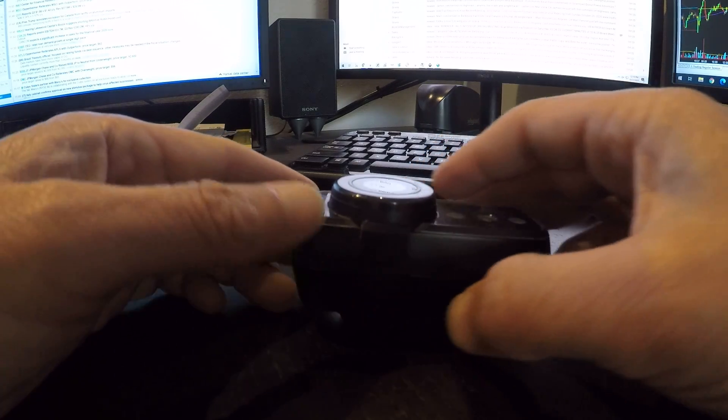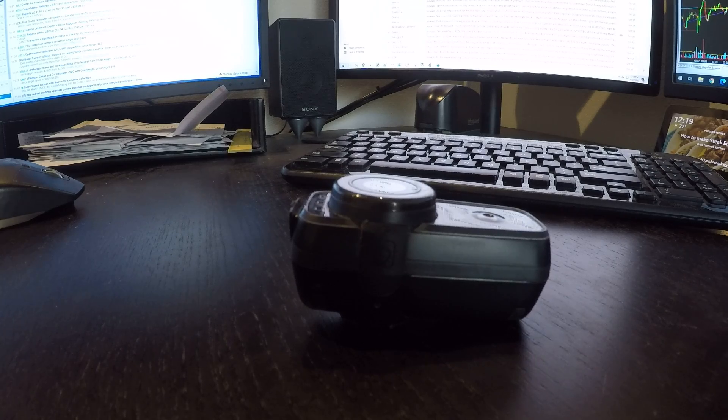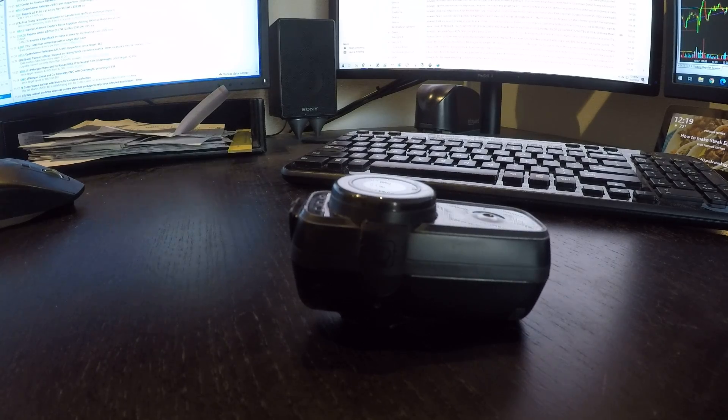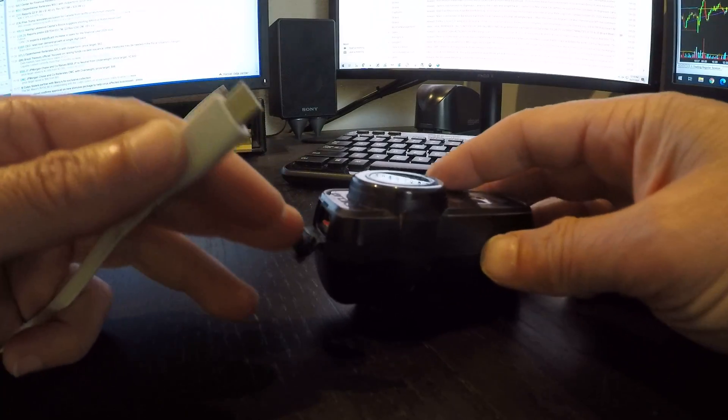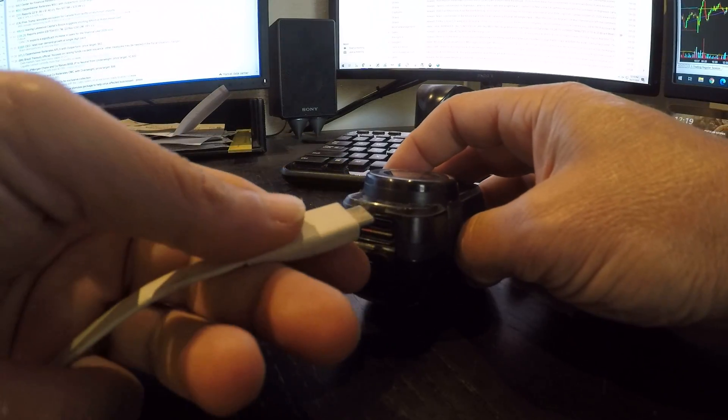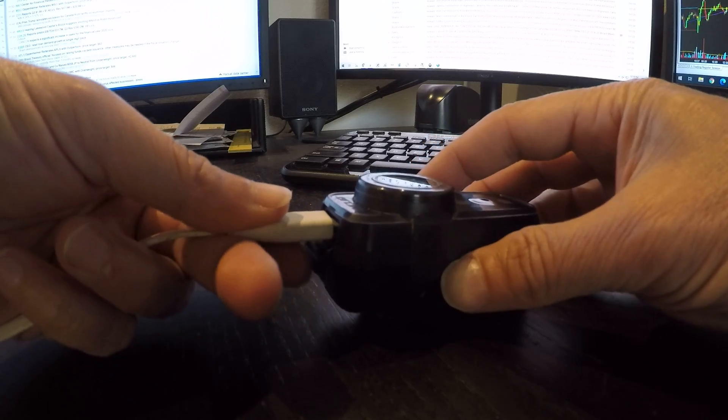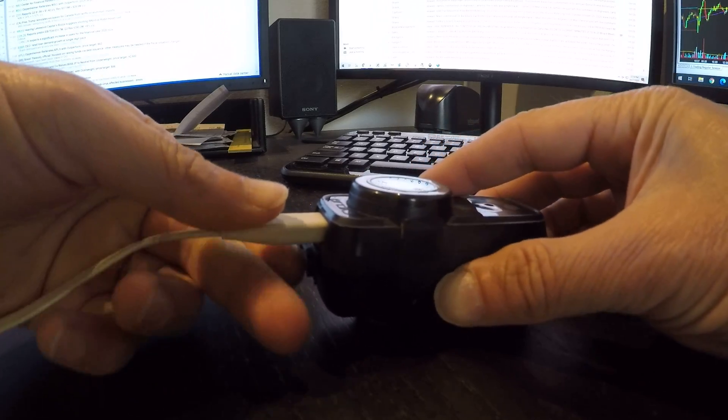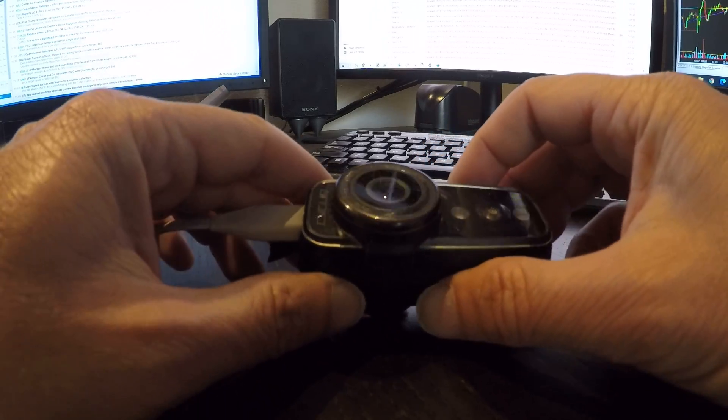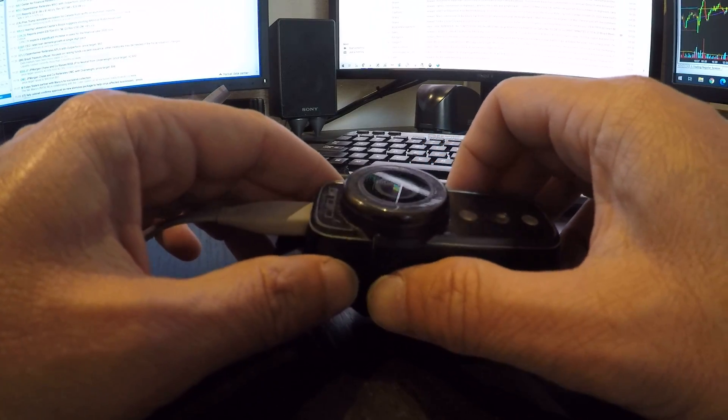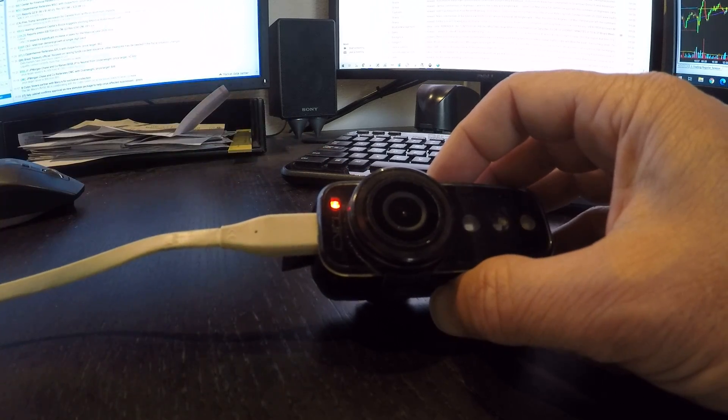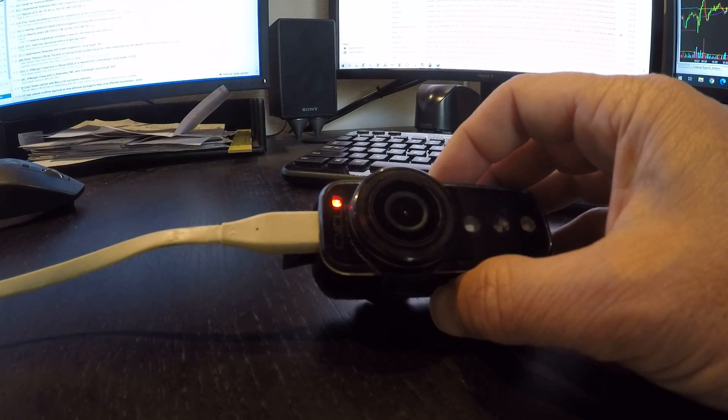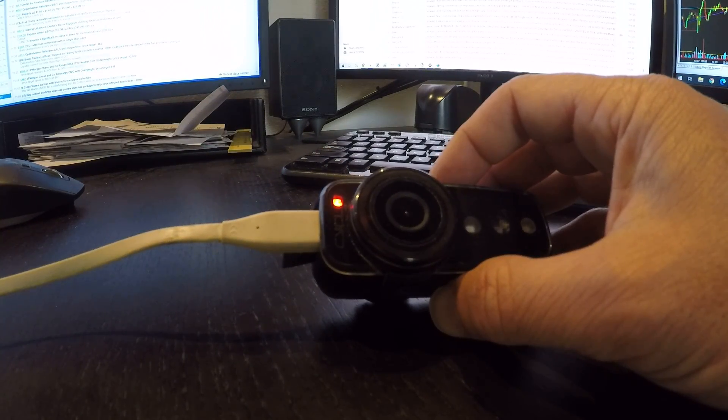I'm going to go ahead and connect this. This time the card is still inside there. As I connect this, again the light now turns on red. Let's see if it'll flash green because sometimes it'll do that. It still stays red.